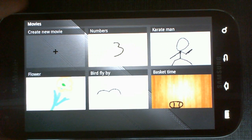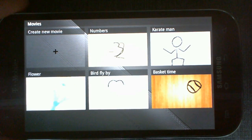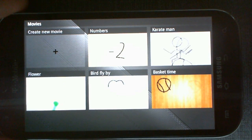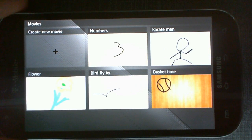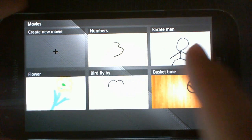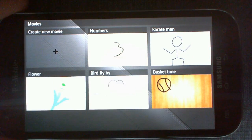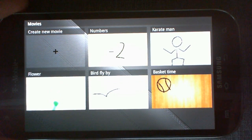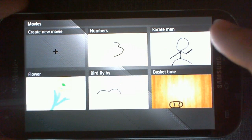When you open the app, you can see right away the projects you've been working on, and these are the ones I created. You can also create a new project, a new movie.